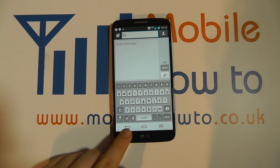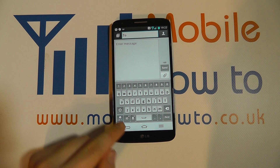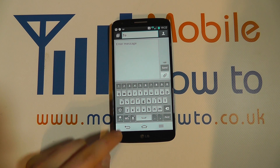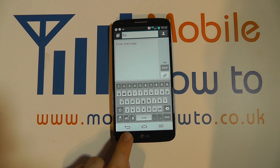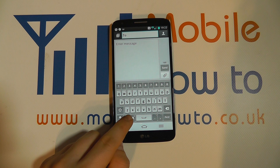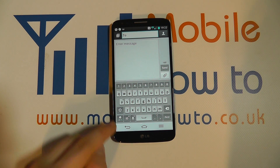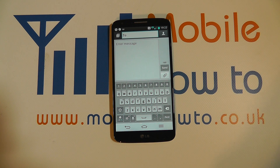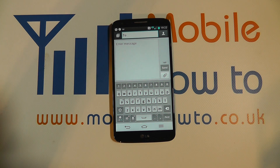If we were to tap it, it would change based on the different languages that we've selected, and the configuration would change based on your settings. And that's how you change the language options on the LG G2.